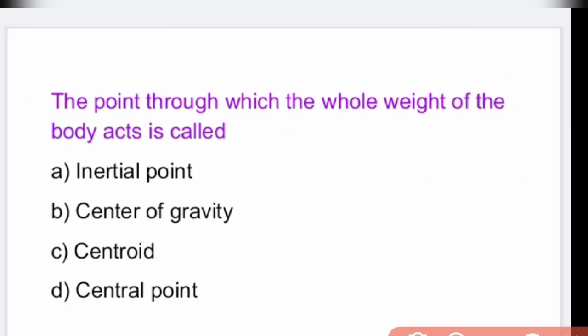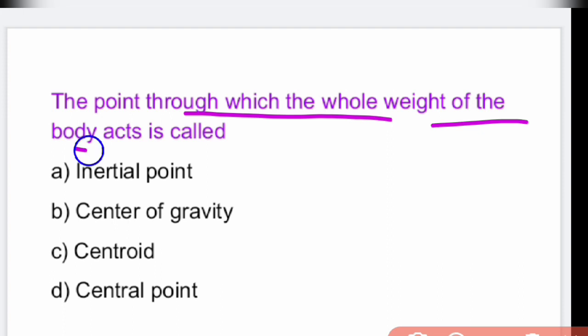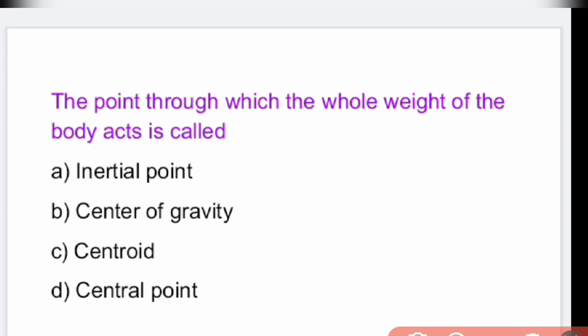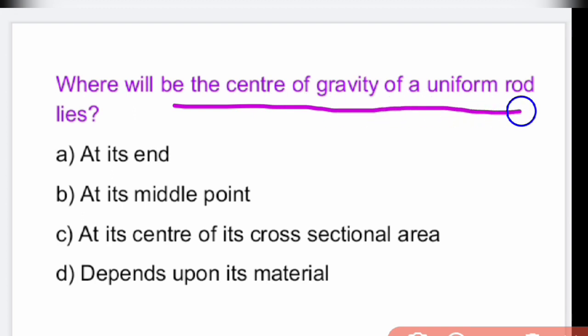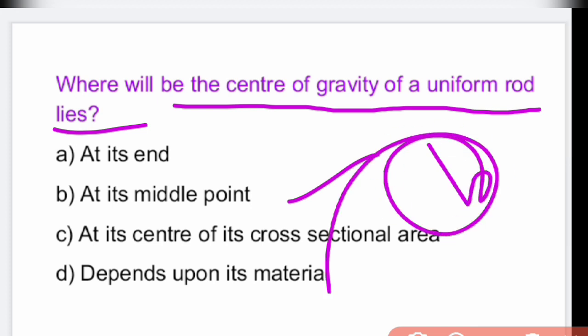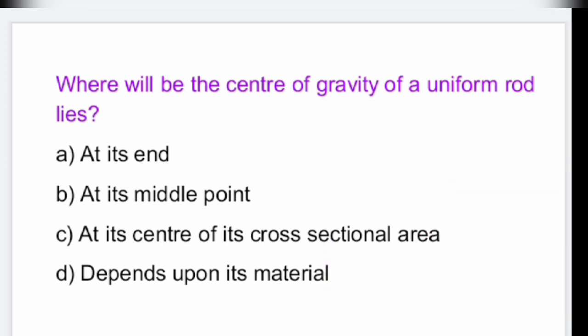The point through which the whole weight of the body acts is called the center of gravity — option B. The center of gravity of a uniform rod lies at its middle point — option B.